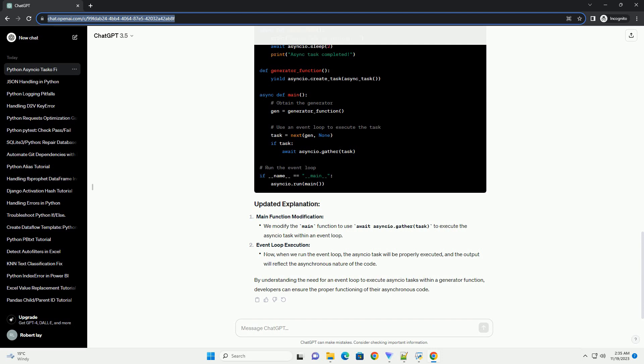AsyncTask Definition, Generator Function, Main Function Solution, Main Function Modification, Event Loop Execution. By understanding the need for an event loop to execute Asyncio tasks within a generator function,